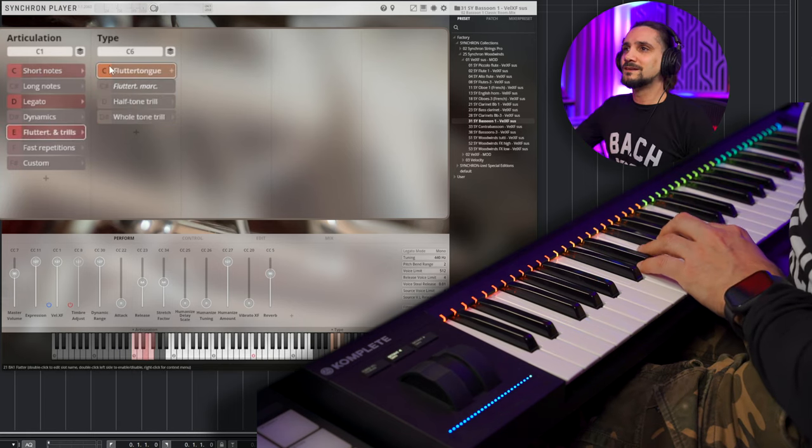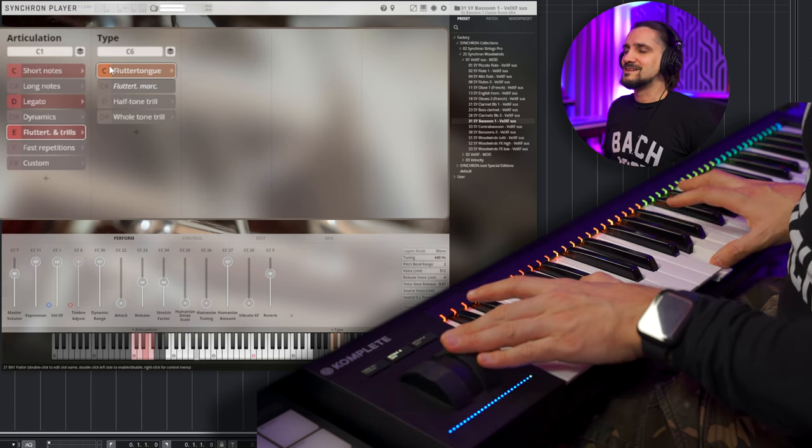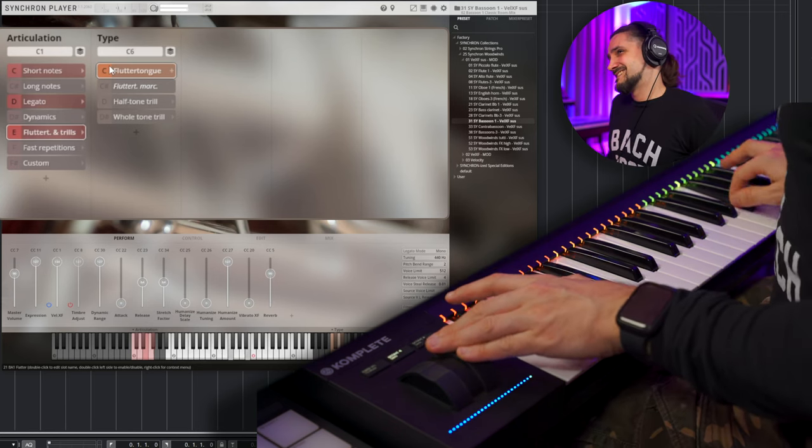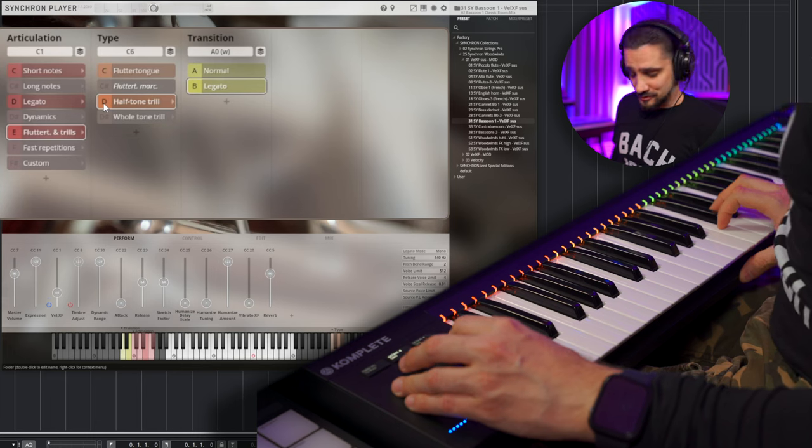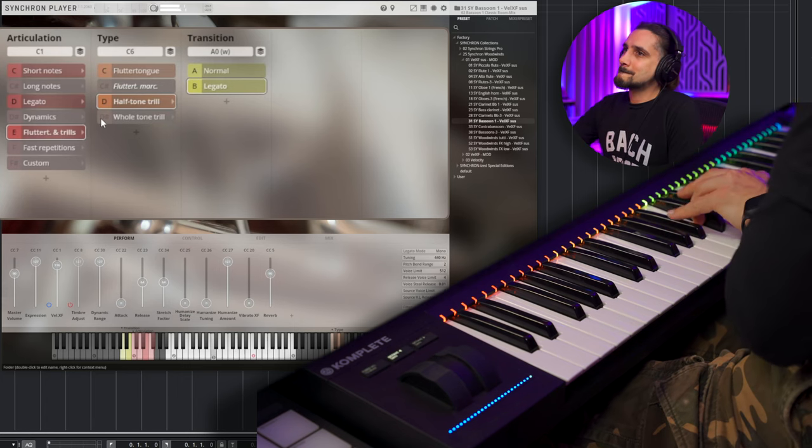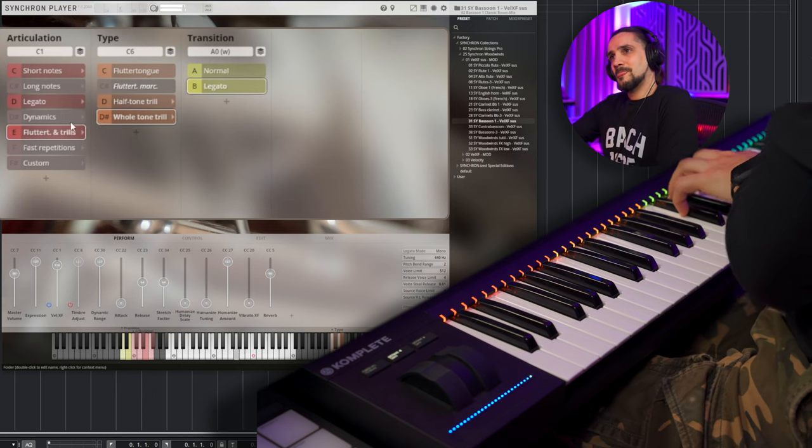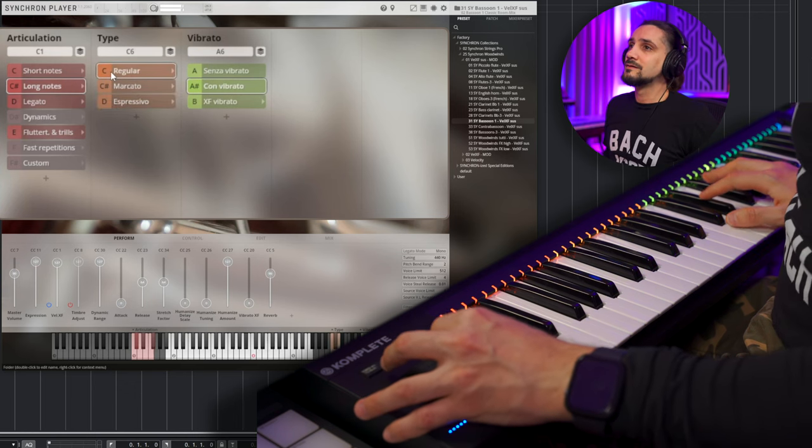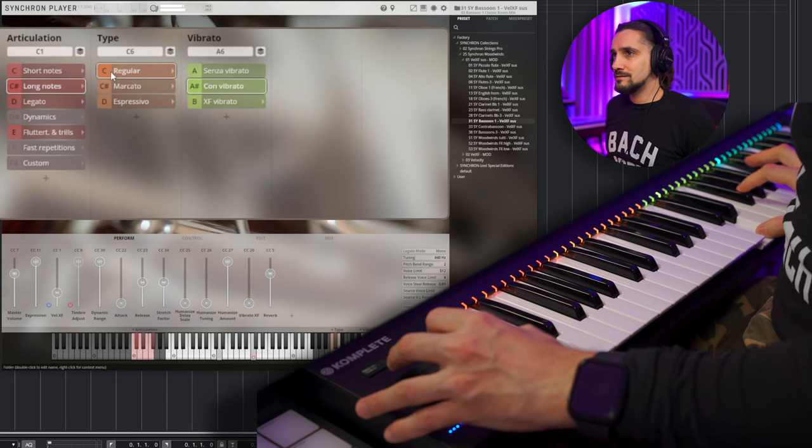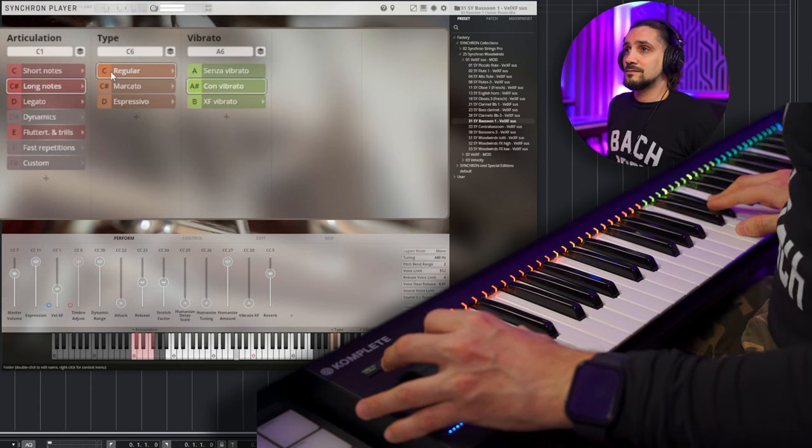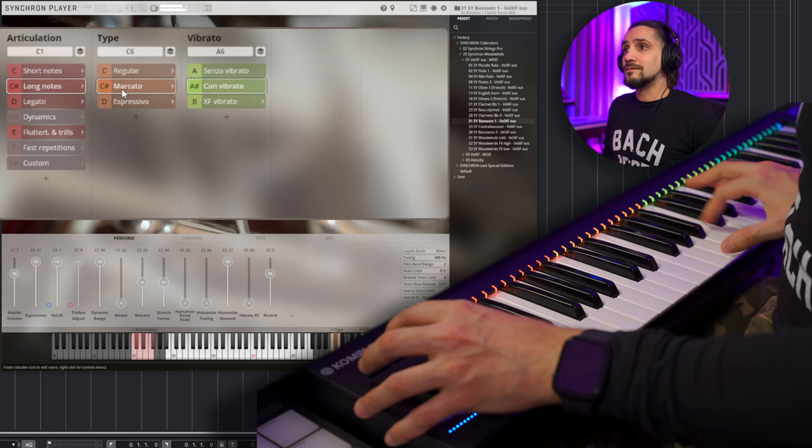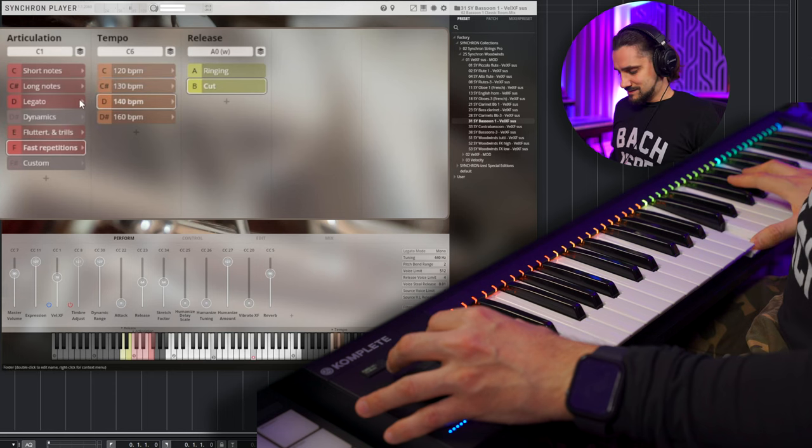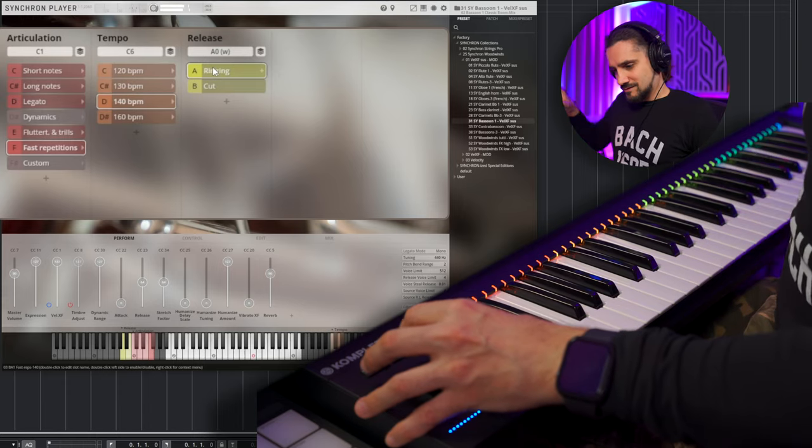Flutter tongue. Nice. Like film-noir stuff. Halftone trills. Let's try the long notes. Marcatos. And I'm going to try some of the repetitions as well. Yes. And with ringing.